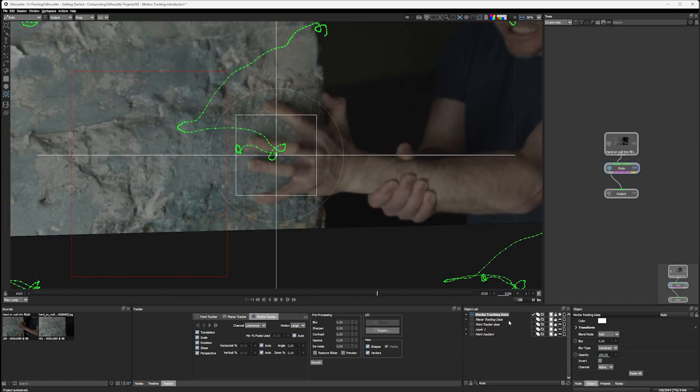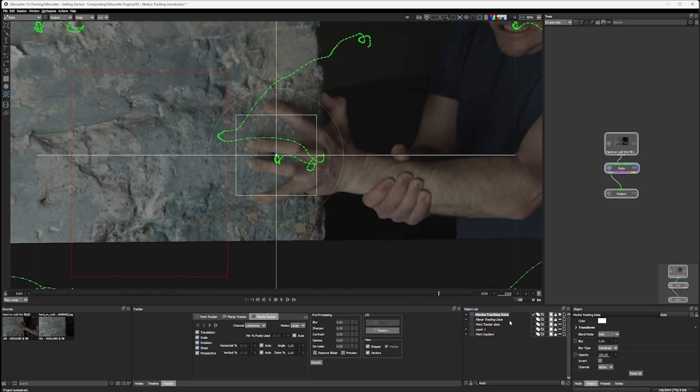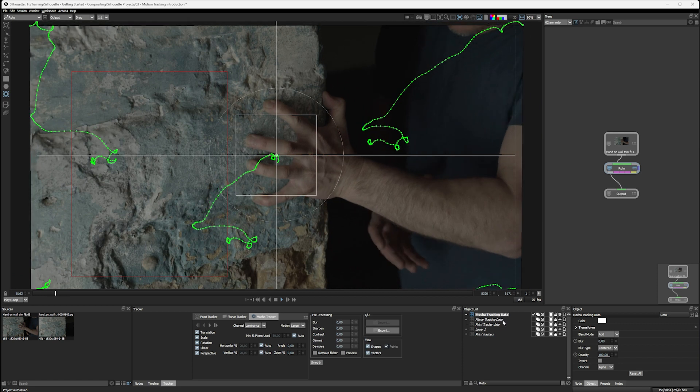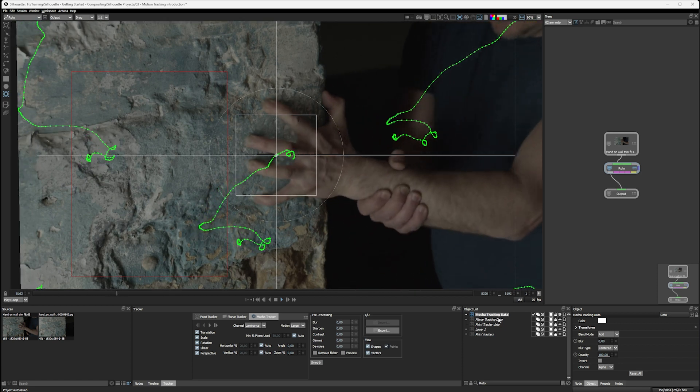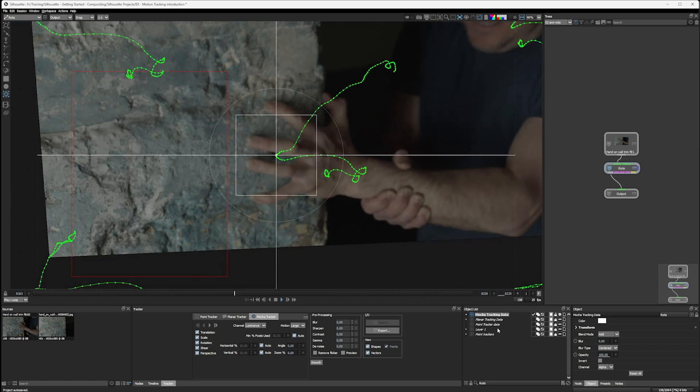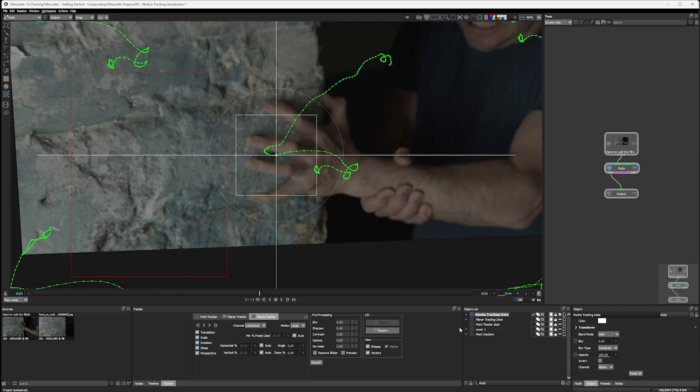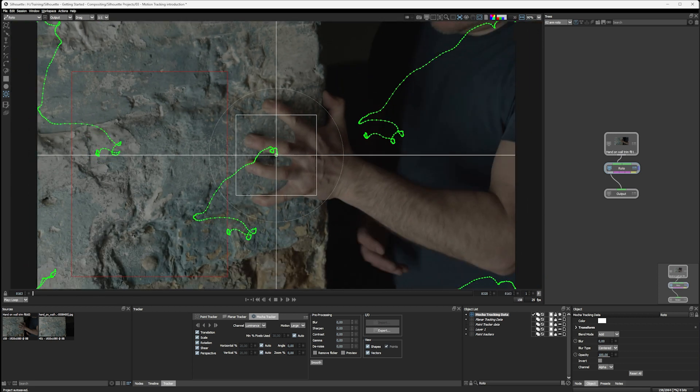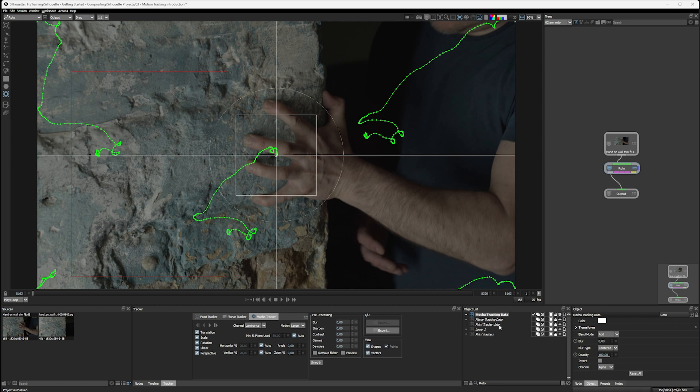So after this exercise, here's what we've got. We've got three different layers with different track data on them. The Mocha tracking data and the planar tracking data are giving us very similar results, and the point tracking data is pretty good, but it doesn't lock down the shot in the same way.